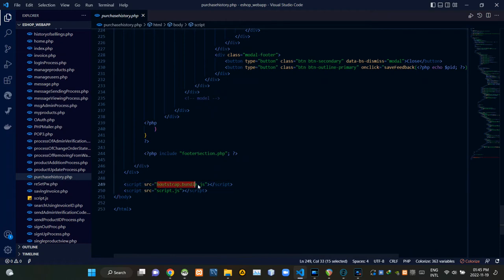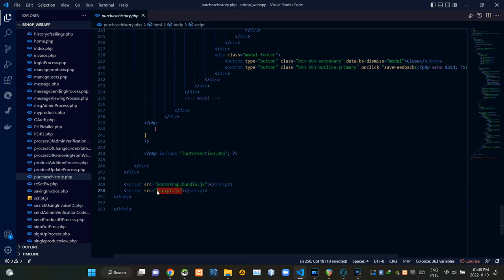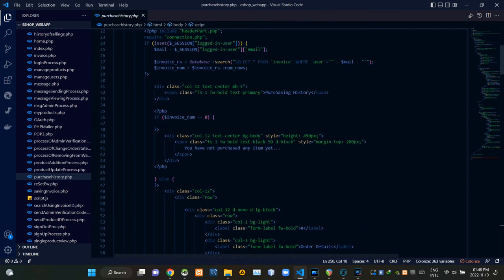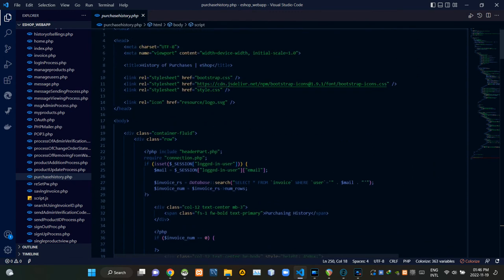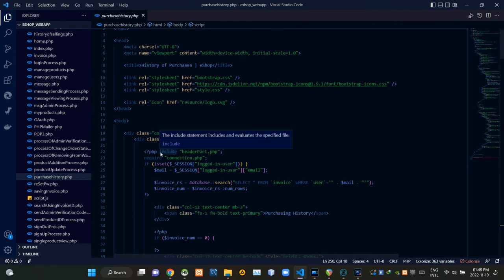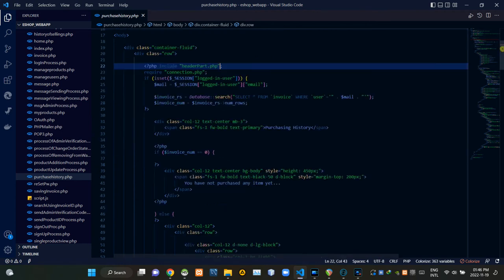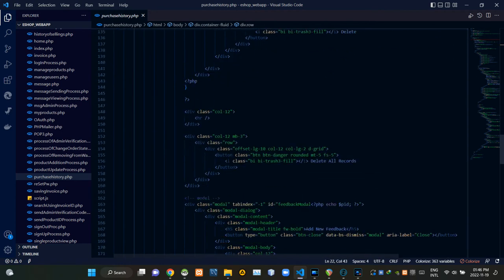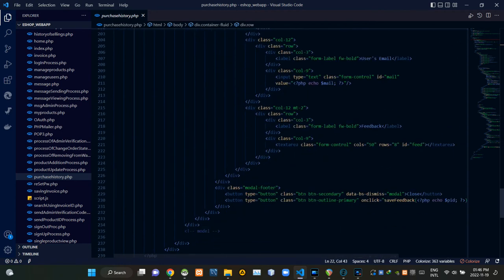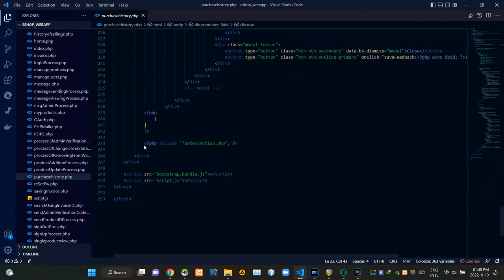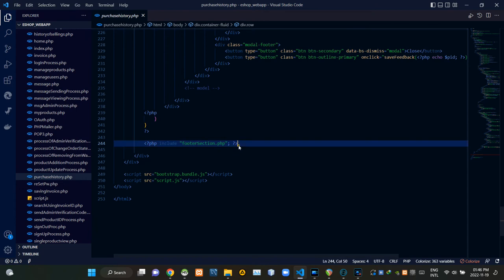Then by the bottom, inside of this PHP script, I included our headerpart.php file. Then by the bottom, inside of this PHP script, I included our footersection.php file.